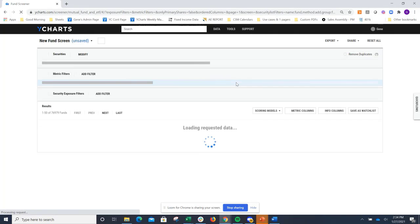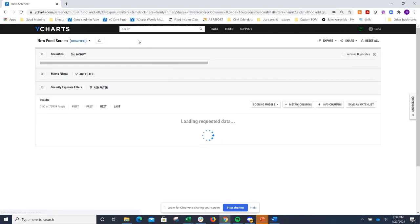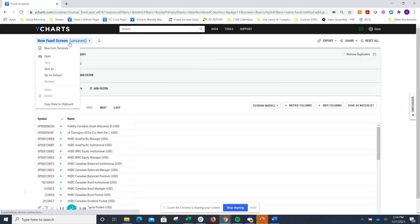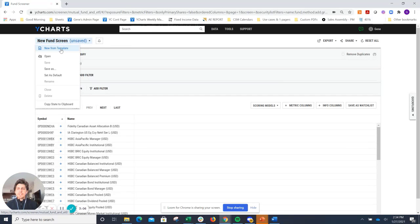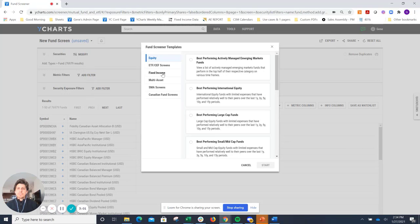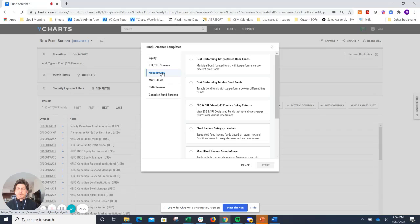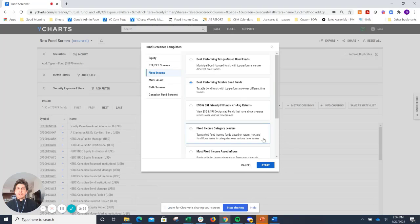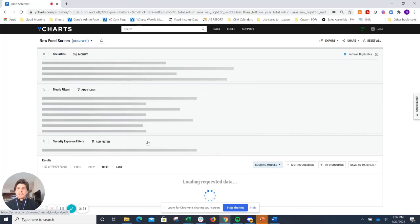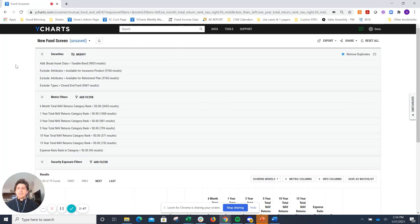I work pretty closely with these models, so I do know that that's a bank loan fund. If you are a new student to YCharts, one really nifty thing is to always leverage some of the templates that we have in the system here. So I'll just go to New Fund Screen, New from Template. Let's go to the Fixed Income section on that left-hand side and then just look at some of the best-performing taxable bond funds. Hit Start.